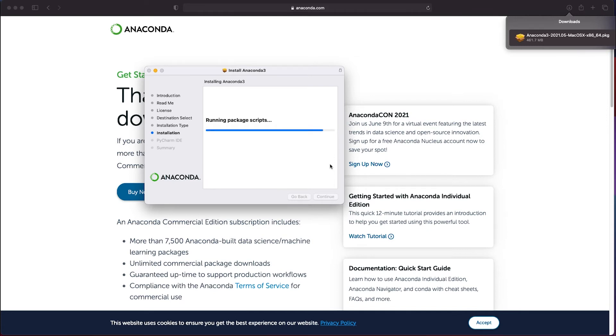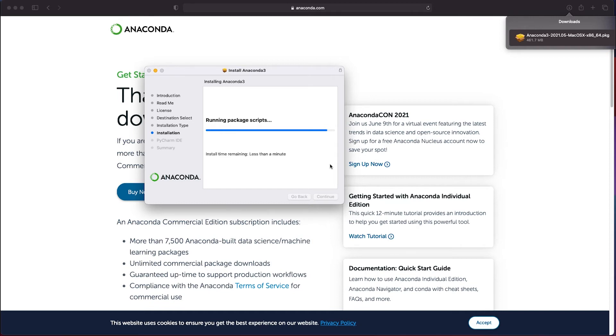Even though it might say the install time takes less than a minute it can take quite a while to do the installation so make sure you remain patient. I'll skip ahead here so feel free to pause the video until your installation has completed.